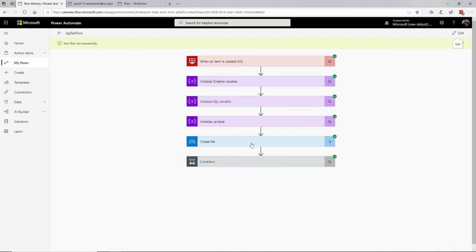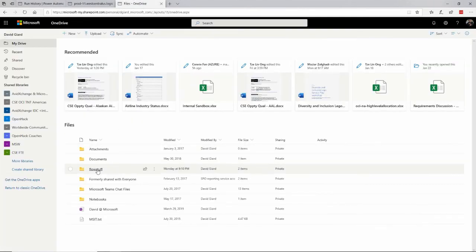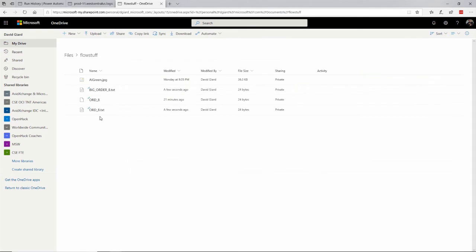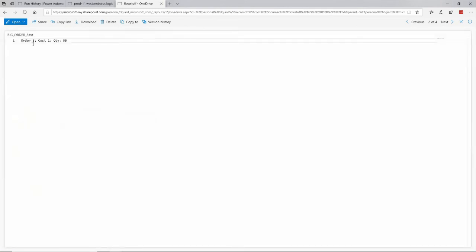If I actually look at this, we'll notice that under the condition, we can see that this branch ran. The reason this one ran is because the condition was true — the quantity was greater than 50, it was 55 — so it went to 'yes' and created file two. Let's go over here and see if there's a file called 'big underscore order'. There's 'order underscore eight' and there's 'big order underscore eight' — they're both in there, and if I click on them I should see that text.